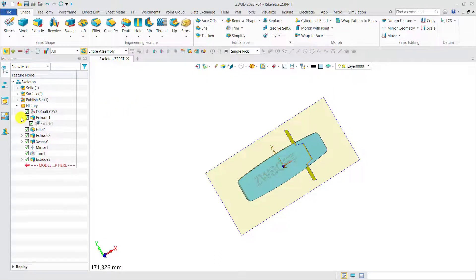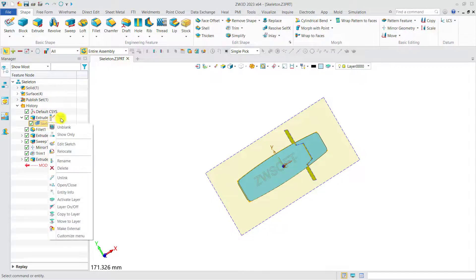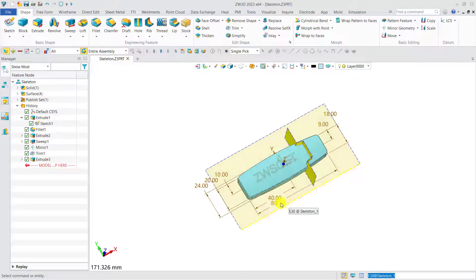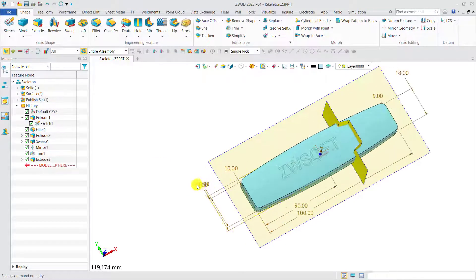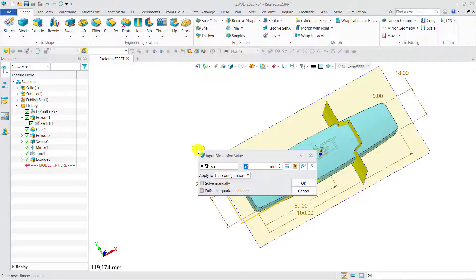Now, we try to modify some dimensions of the skeleton. For instance, we can make the skeleton larger both in length and width.